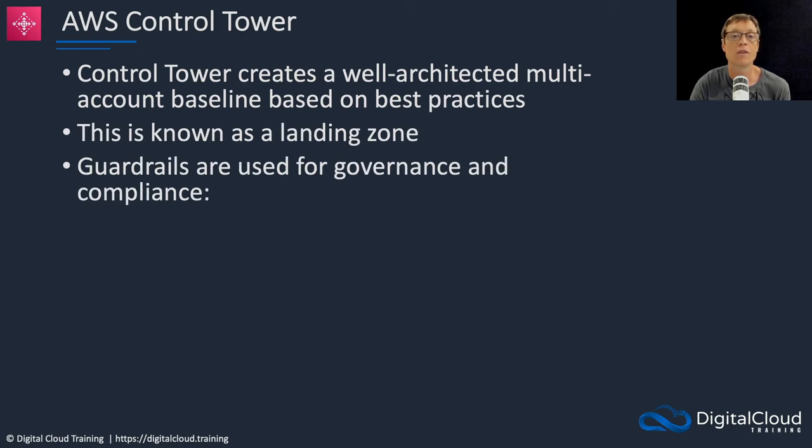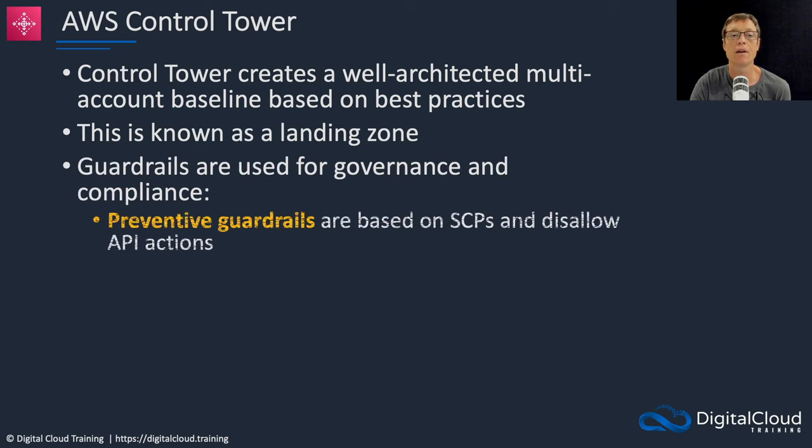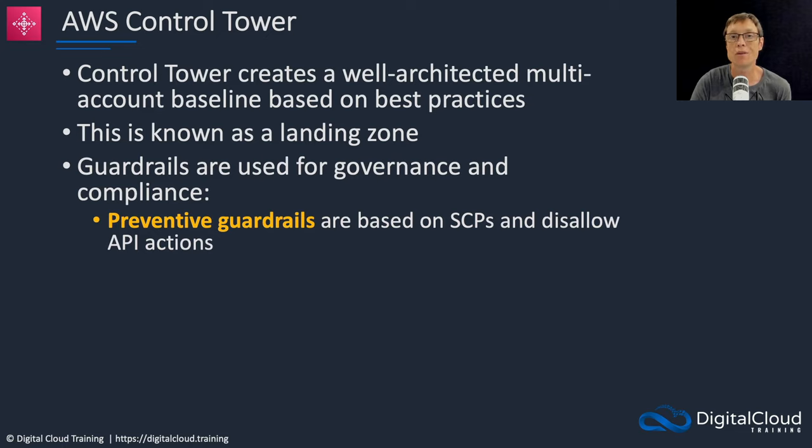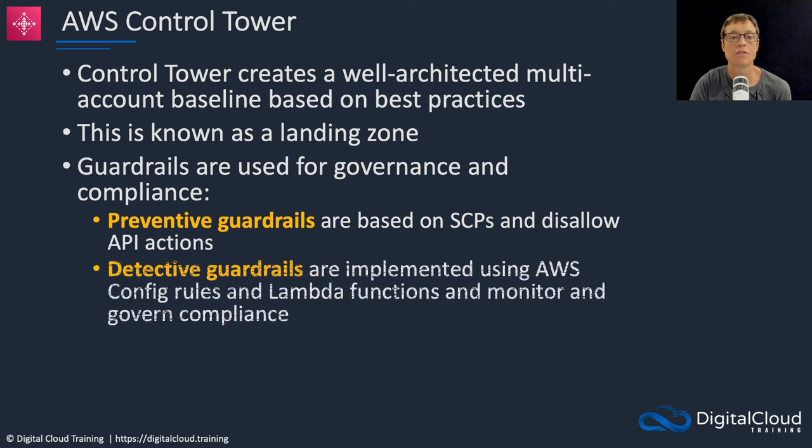Guardrails are used for governance and compliance. Firstly you have preventive guardrails. Those are based on service control policies and they're there to disallow API actions.